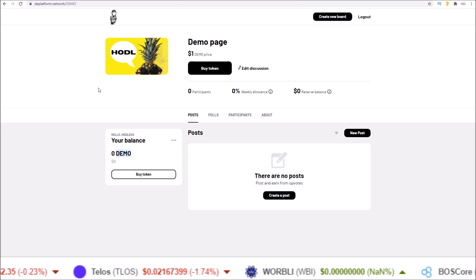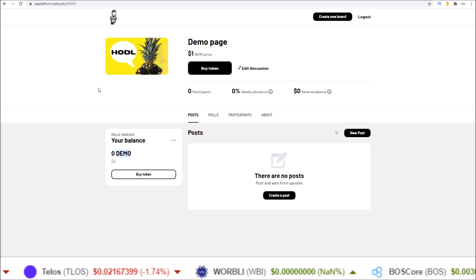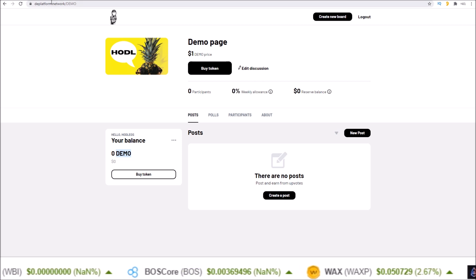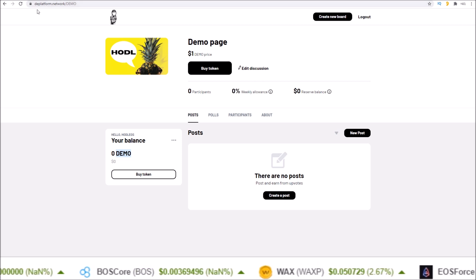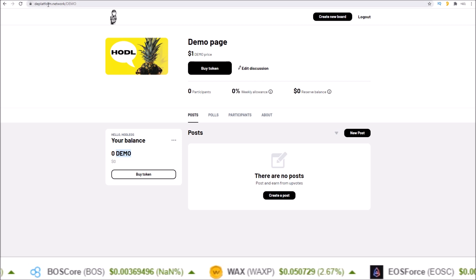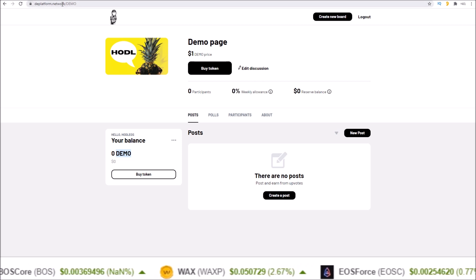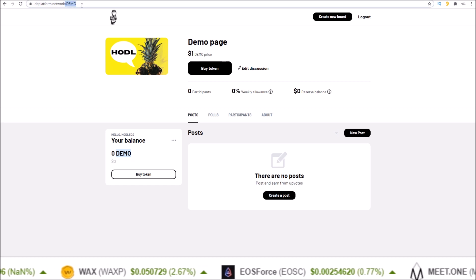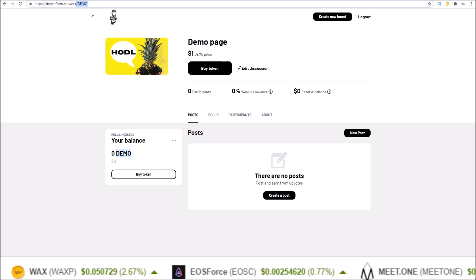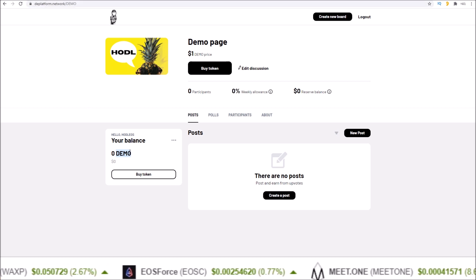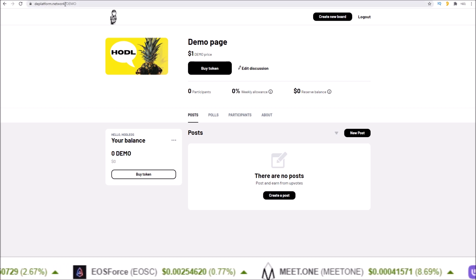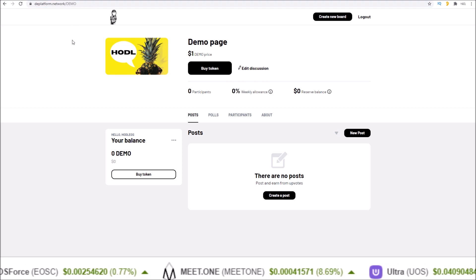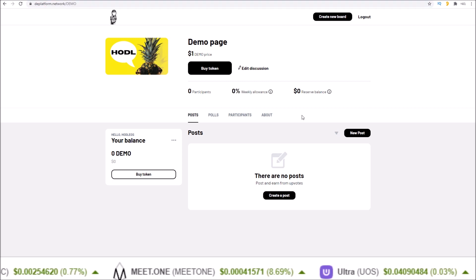The URL for each community page is just dplatform.network slash token symbol. This is based on the demo token, so it's D-E-M-O — that's the URL for the community.